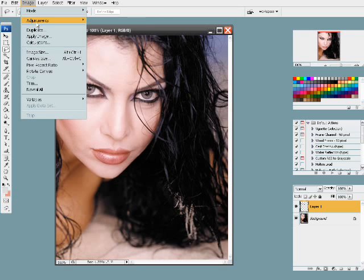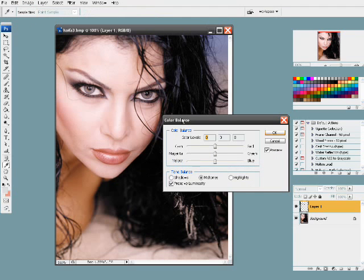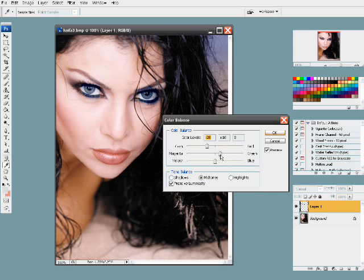Go to Image Adjustments and Color Balance, rather than Hue and Saturation, because this gives us more control of the eye color. Let's say we want to get blue eyes. First go to Shadows, make sure Preserve Luminosity is on. Add a little bit of blue, a little bit of cyan, a little more cyan, a little bit of green, a little bit of blue, a little bit of green, a little bit of yellow.